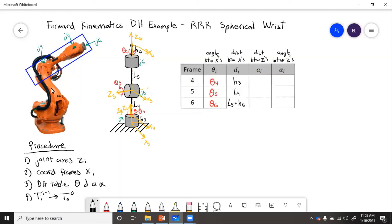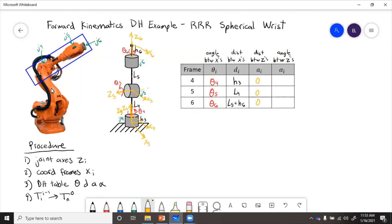Then the distance between the z-axis, it looks like these z-axis all intersect. So these will just be zero. Also we've used up all those distance parameters, so that's another clue.